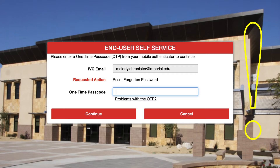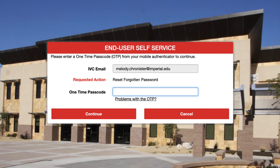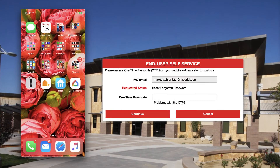Here's the key: the one-time passcode has been sent to your secondary contact information that you provided the first time you logged in. It could have been an email address — Yahoo, Gmail, Hotmail, or similar — or it could have been a phone number, in which case you would have received the one-time passcode via text message. So check all of those secondary contact information sources now and find that code.